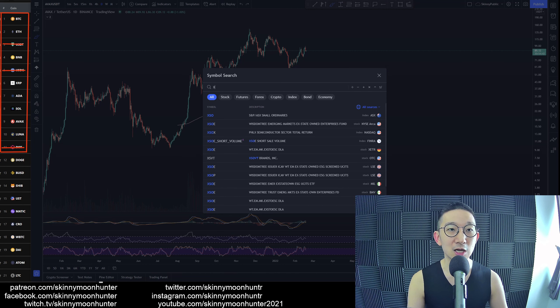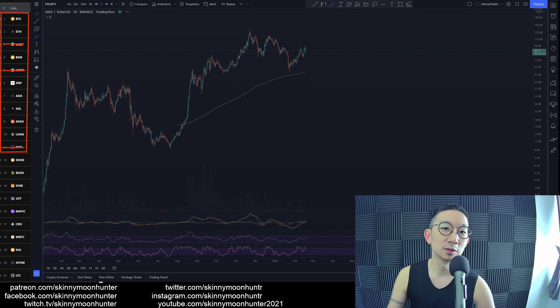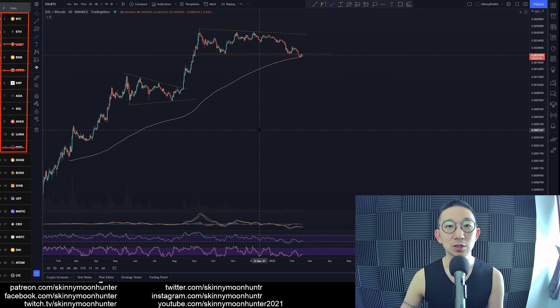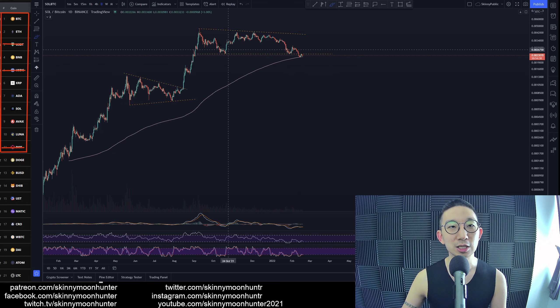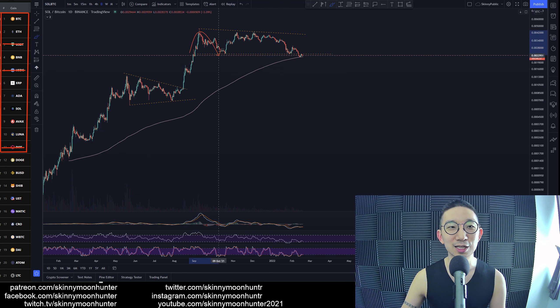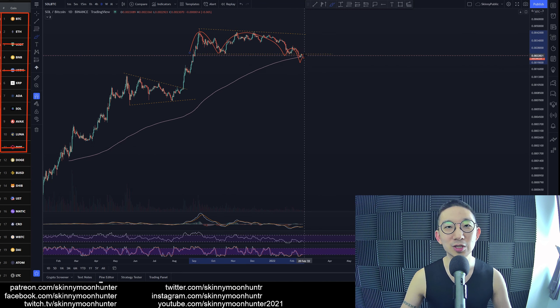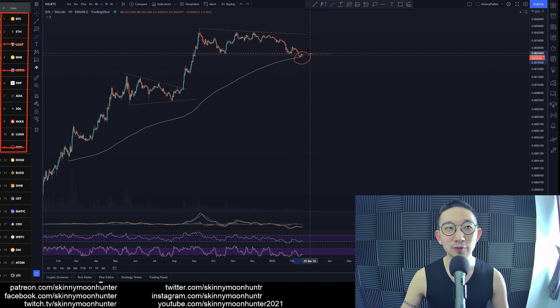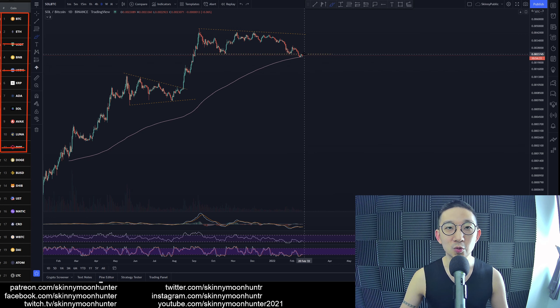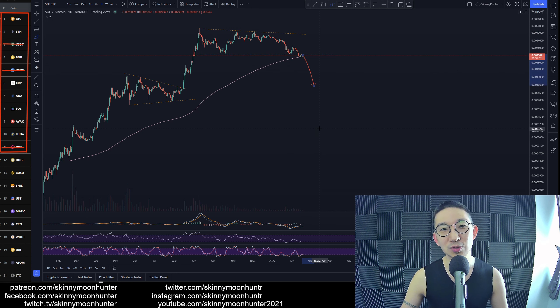Solana against BTC. Solana had a very nice mountain range pattern. We sliced through the mountain range, and we're right on top of the skinny pink line. Will we slice through the skinny pink line?